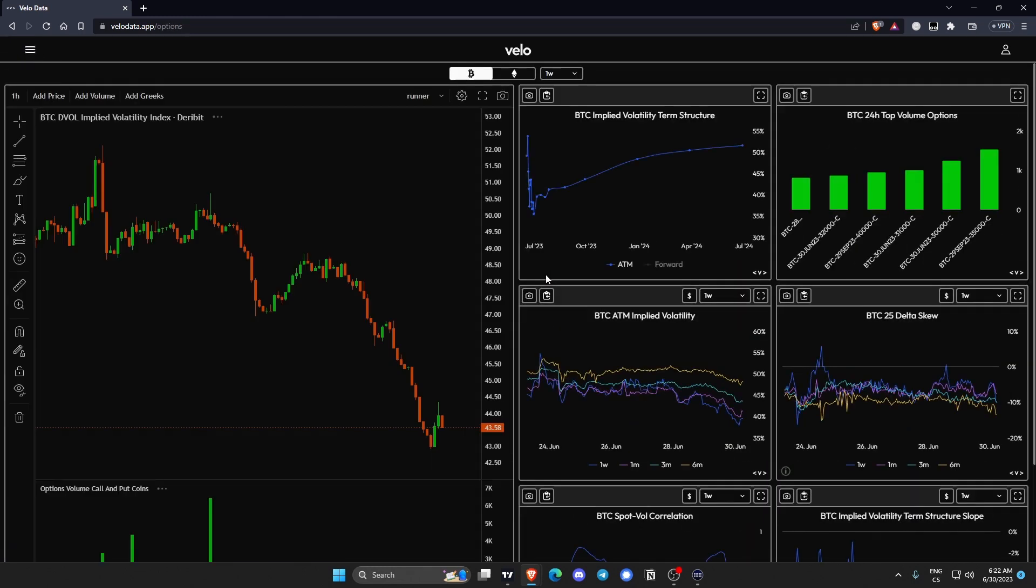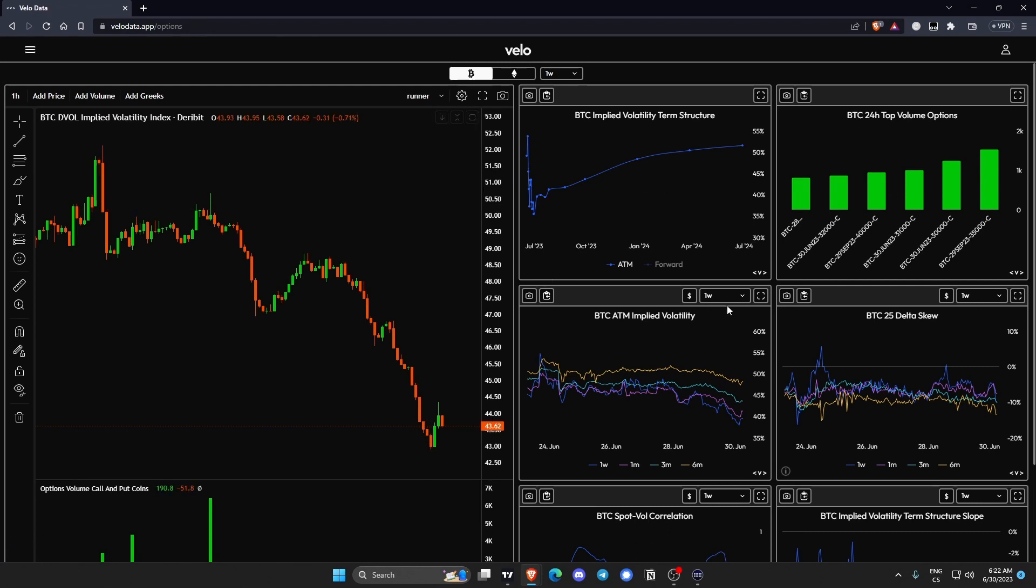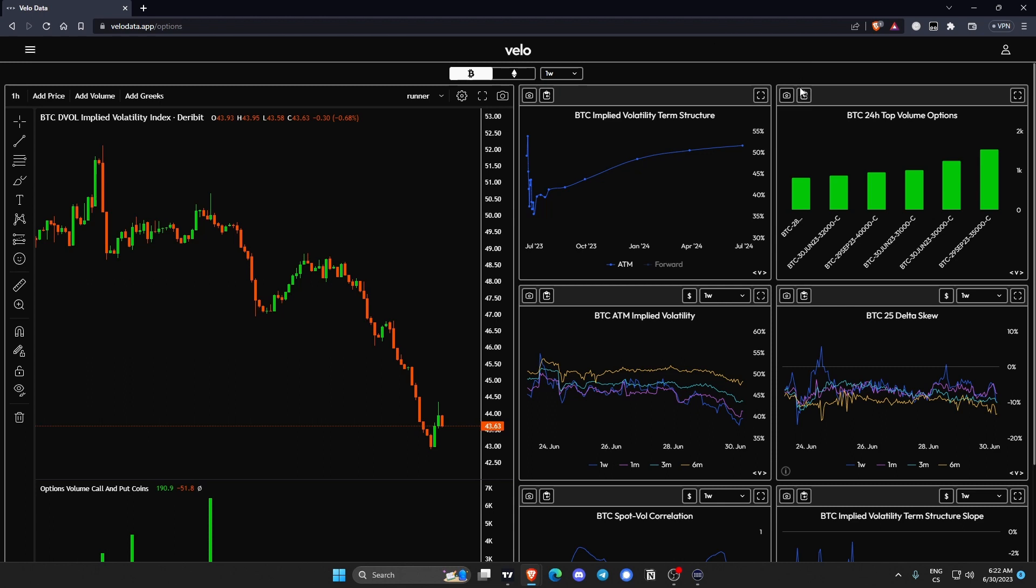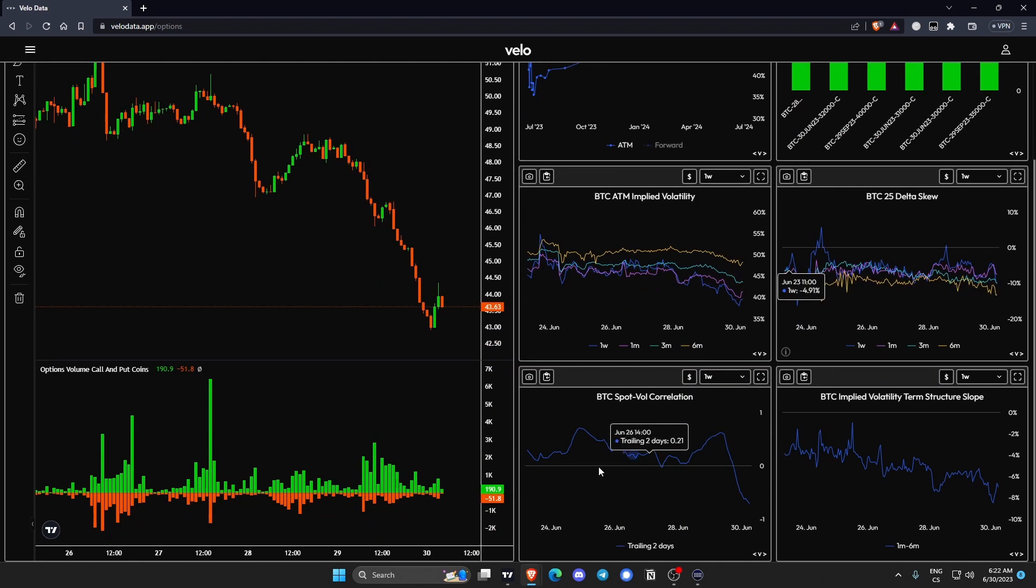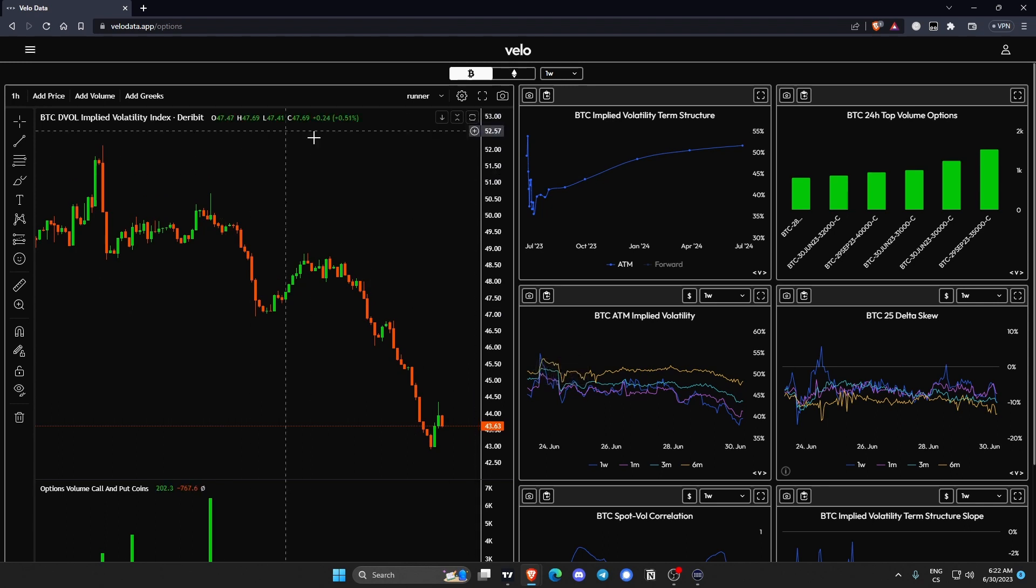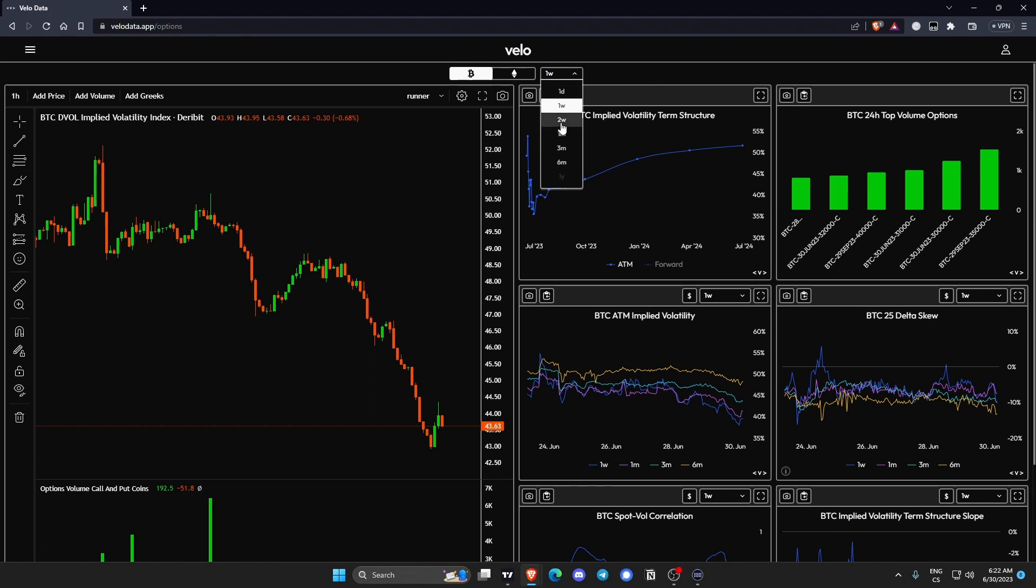Now we're going to talk about options. Honestly I don't really trade options, never tried. Whenever I tried to learn more about them I just got confused and started crying in the corner. So I'm just going to scroll through it and not going to pretend that I know what I'm talking about. But I know a lot of my smarter friends use this. You can add Greeks and this is the part where I get confused.